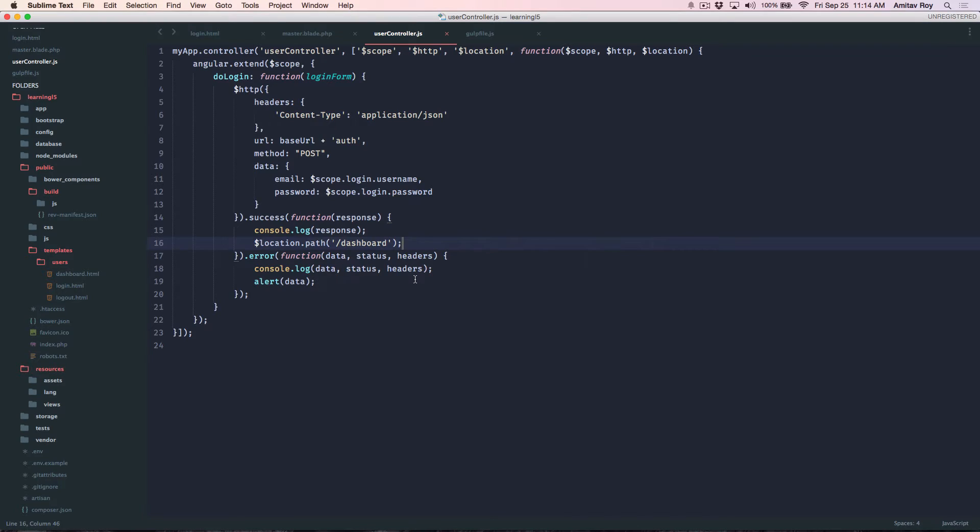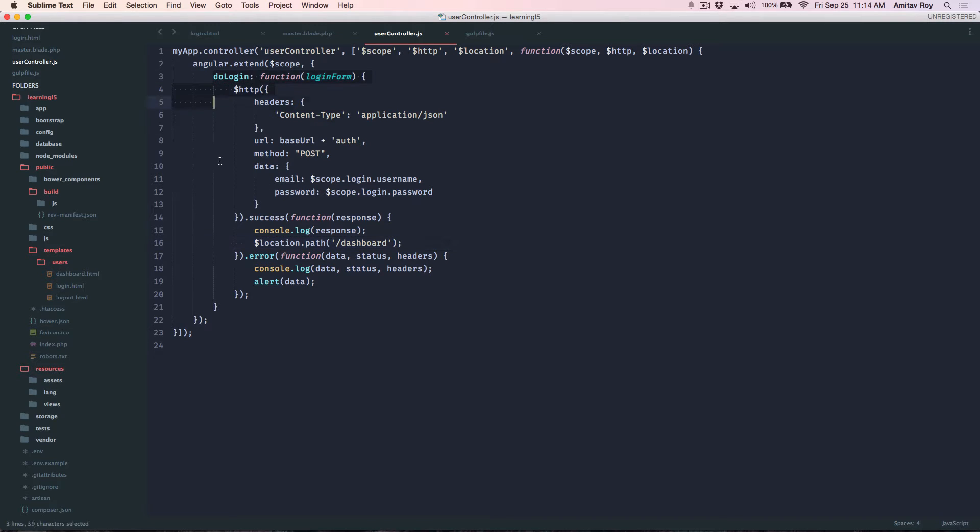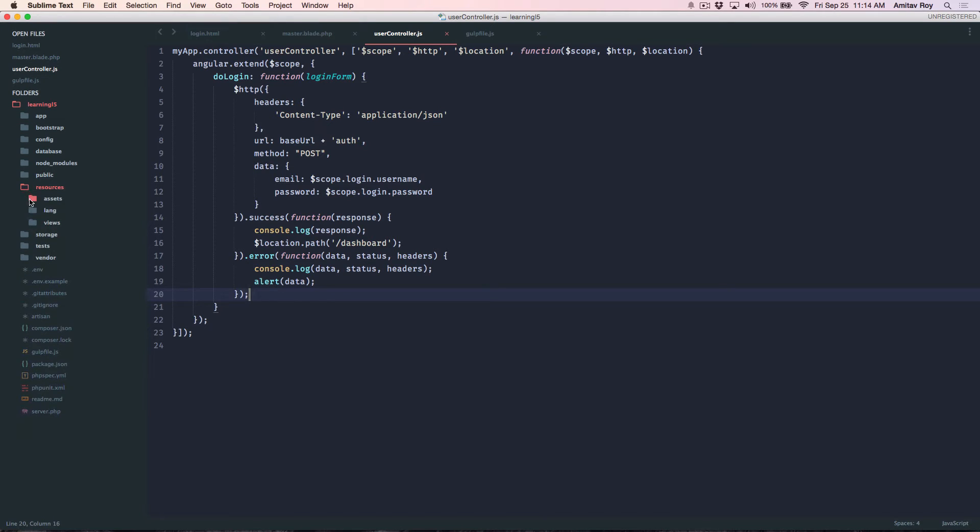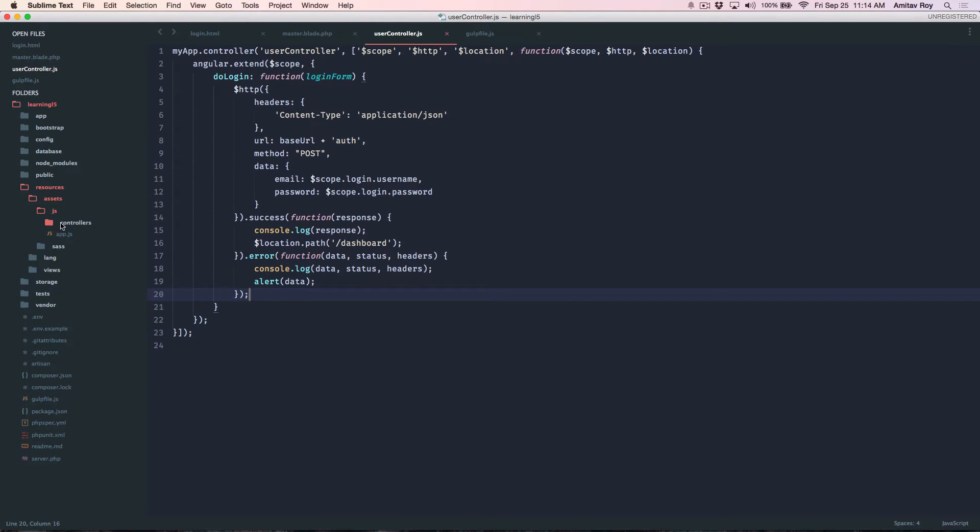This is not something which I would want to happen inside the controller. So first of all I will go inside my resources assets.js and I'll create a folder called models and then I'll create my user model JS file.